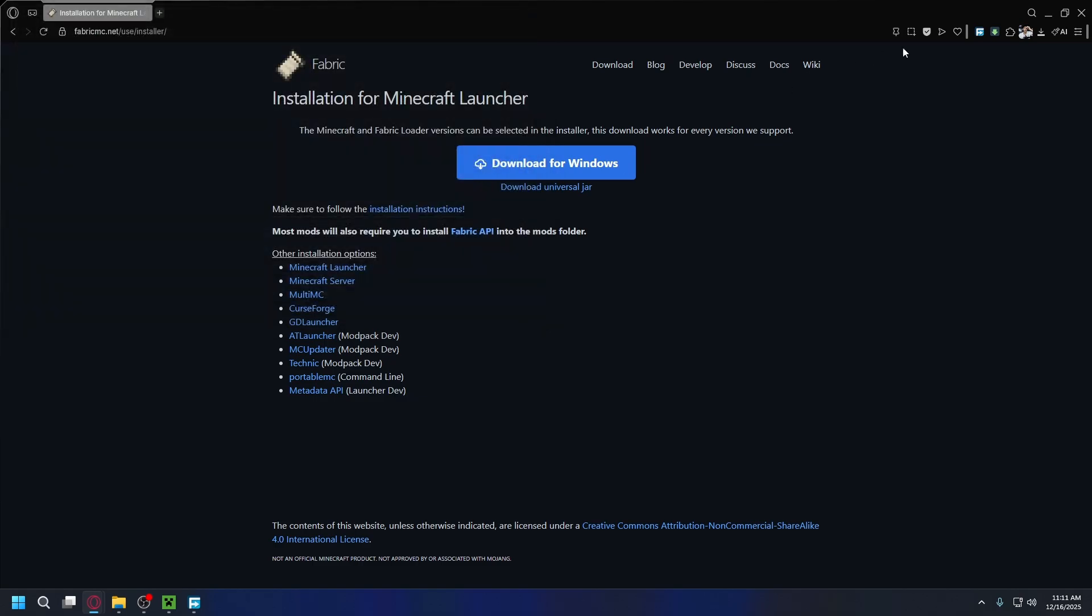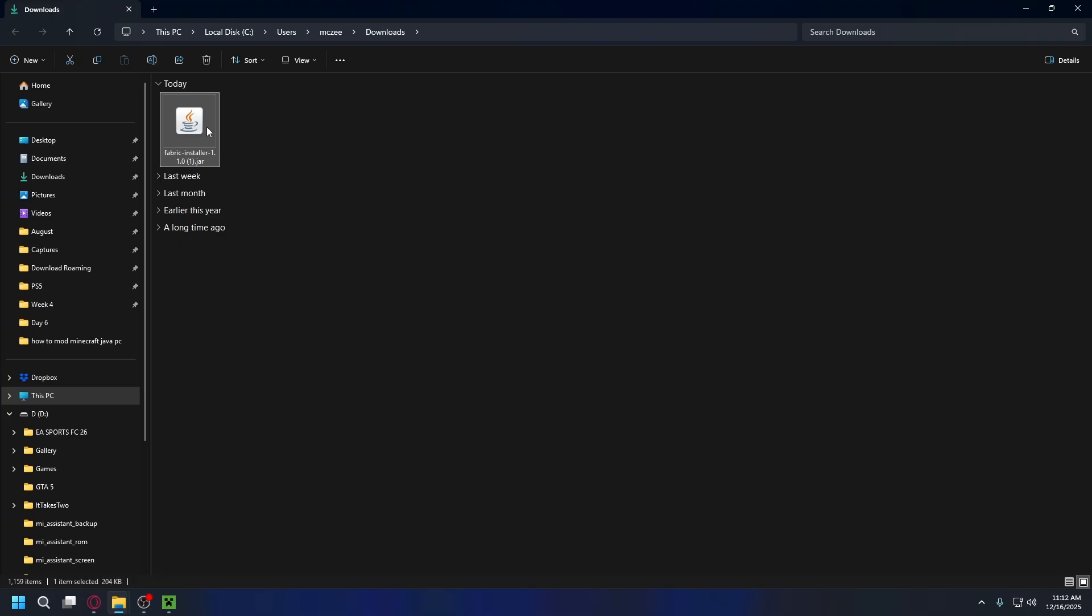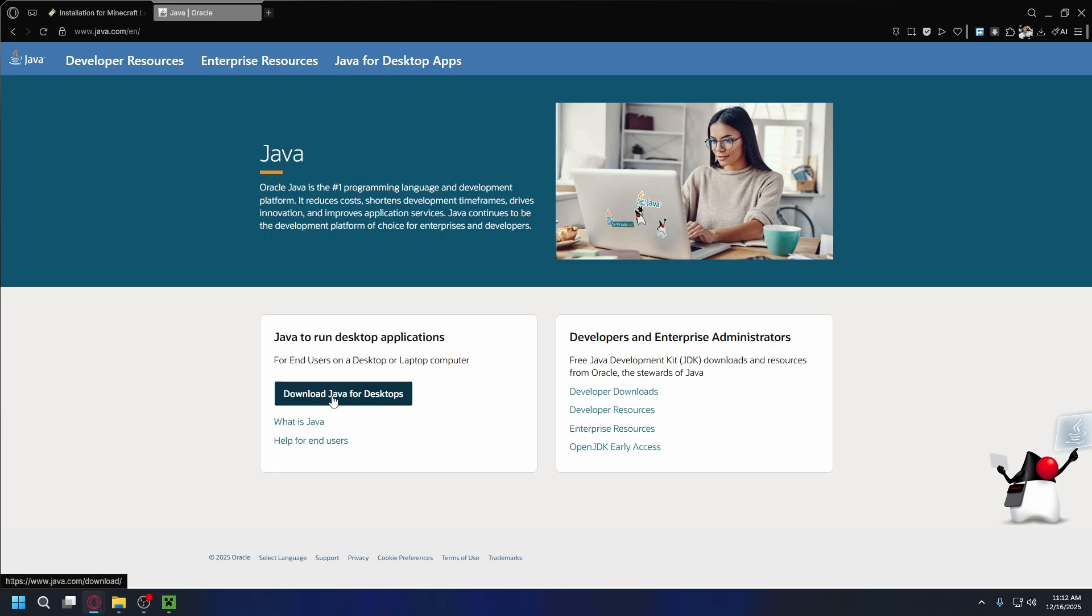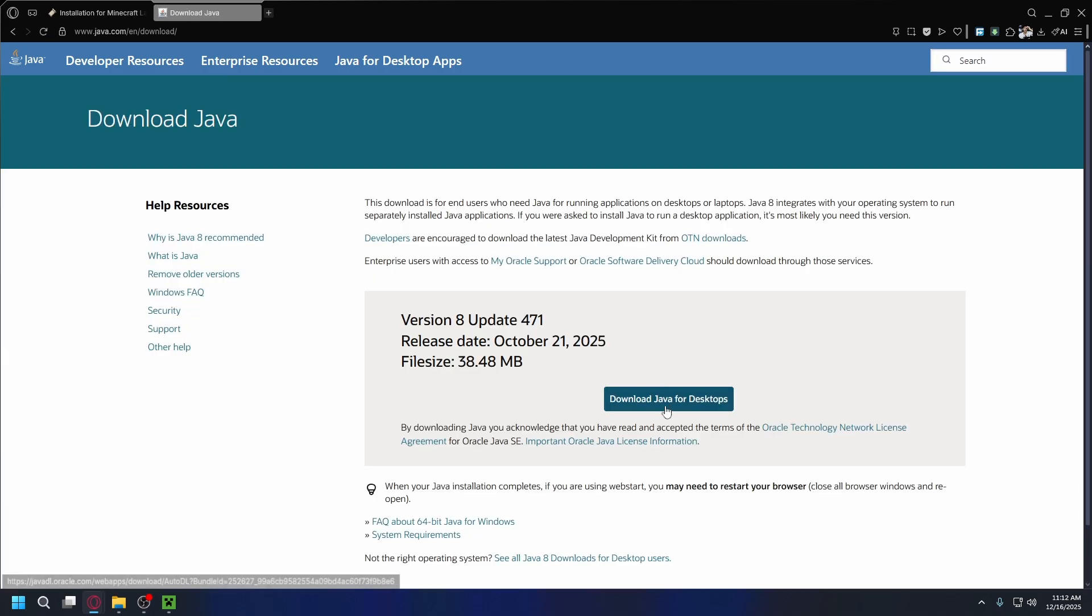After you finish downloading, you'll have Fabric installer in a jar extension, so you'll need Java to open it up. If you haven't got Java installed on your PC, you can go to java.com. Once you're here, just click on download Java for desktop and download and install Java on your PC.